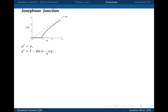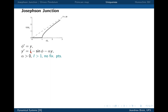In the previous lecture, we did the normal analysis of fixed points. We showed that when i is greater than 1, there are no fixed points. The fixed points occur when y equals zero, and when i is greater than 1, the nullcline y = i − sin θ is never zero.